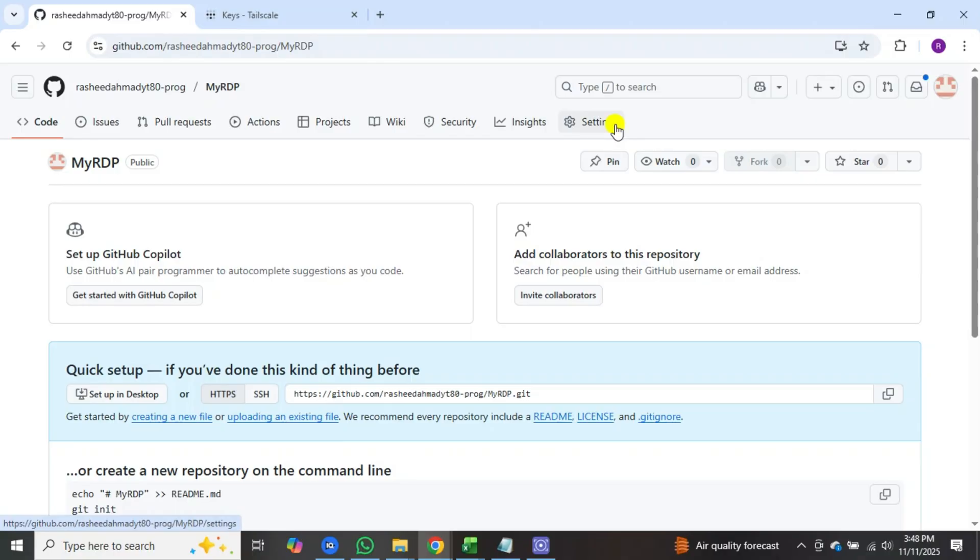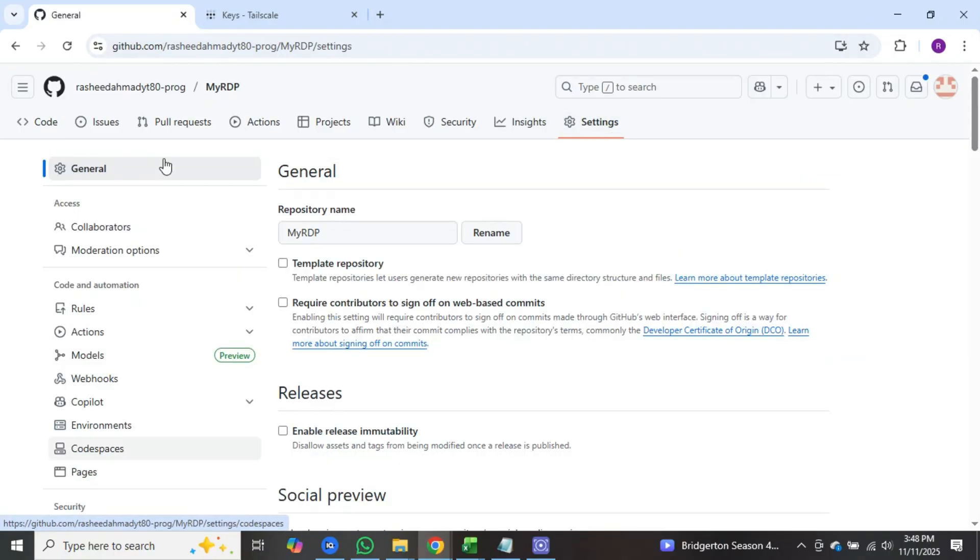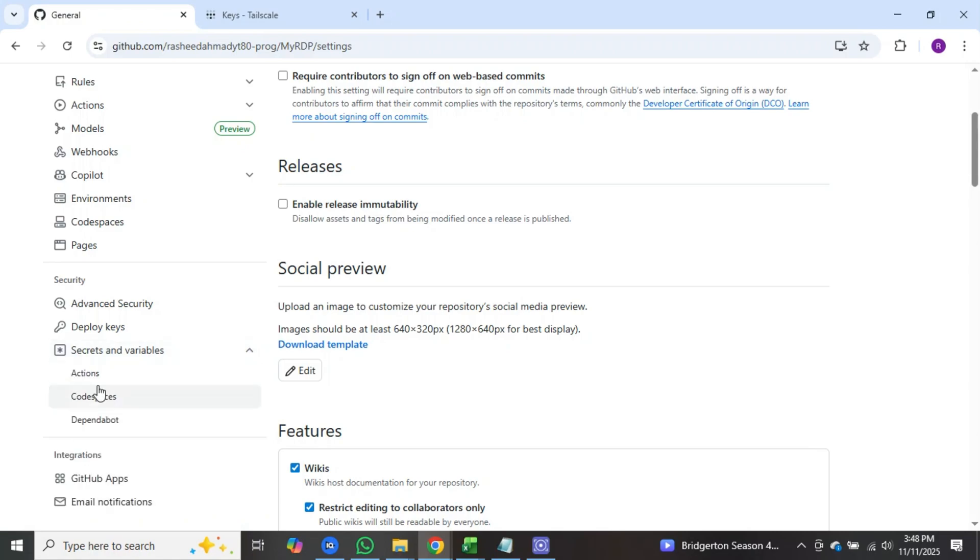Go back to the GitHub website. Here click on settings. After that, multiple options will appear on the left side. Scroll down and you will see the option for secrets and variables. Click on it. Then click on actions.